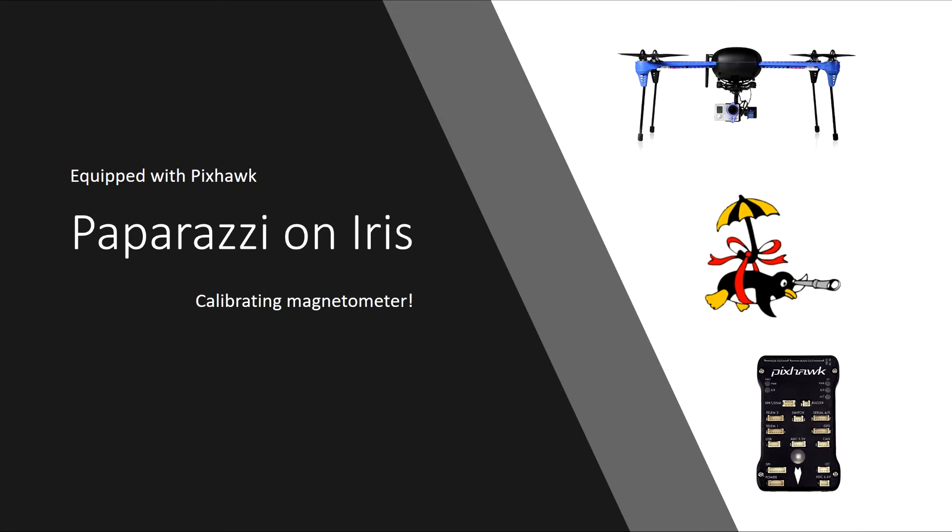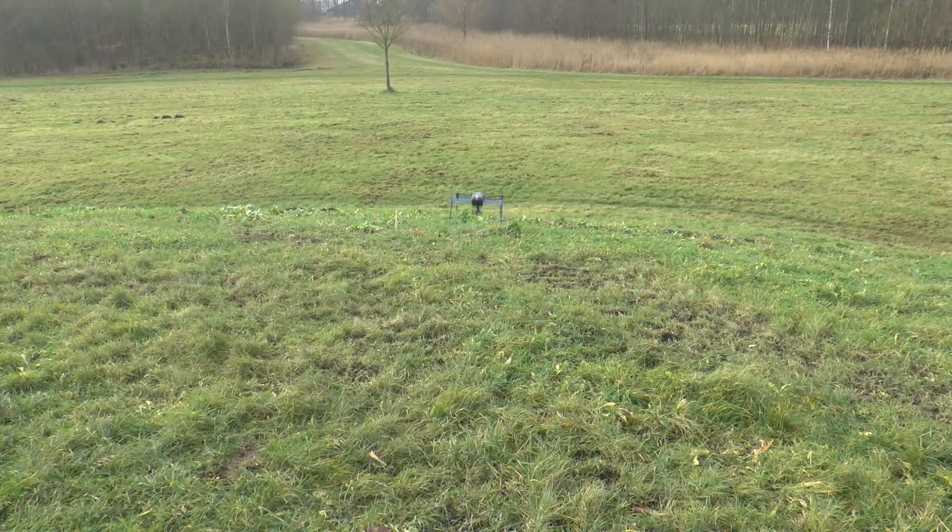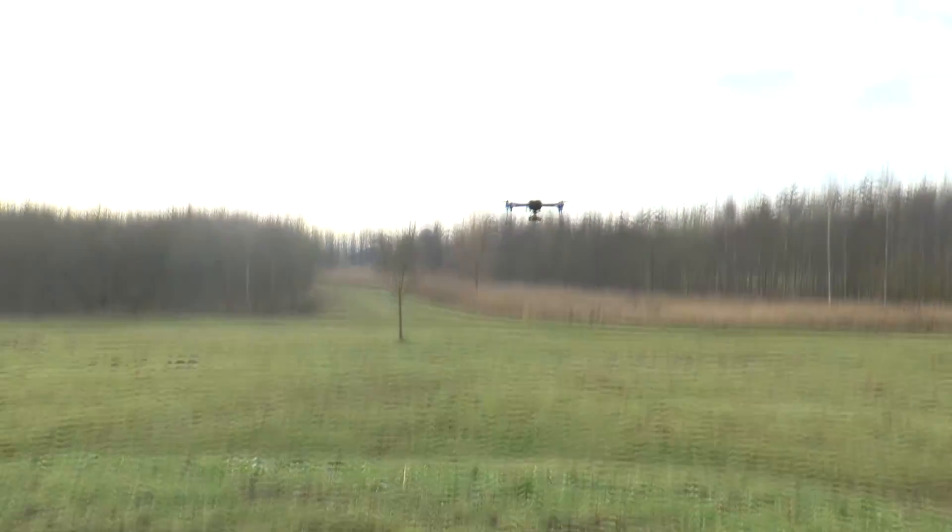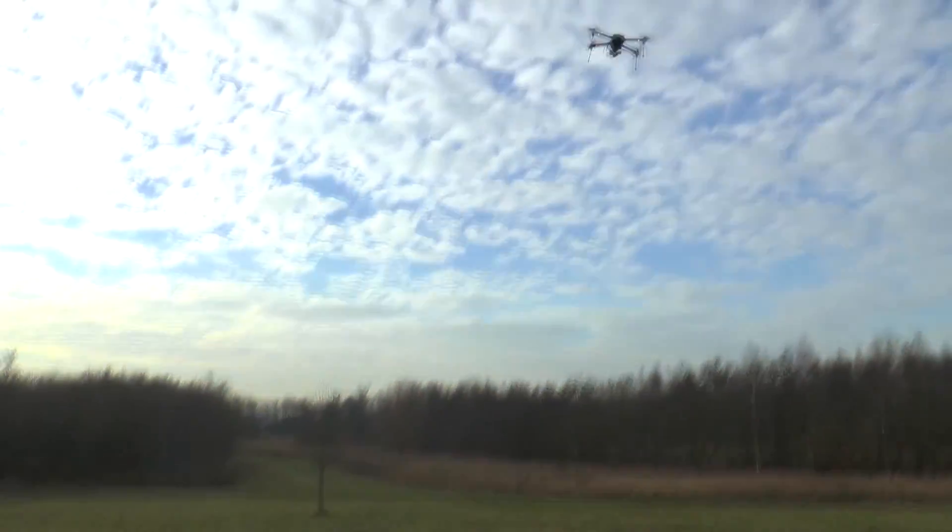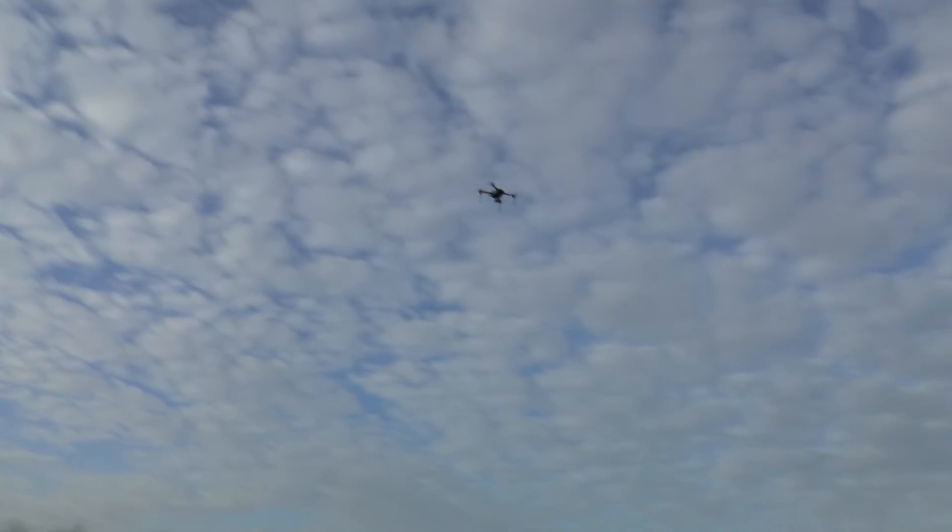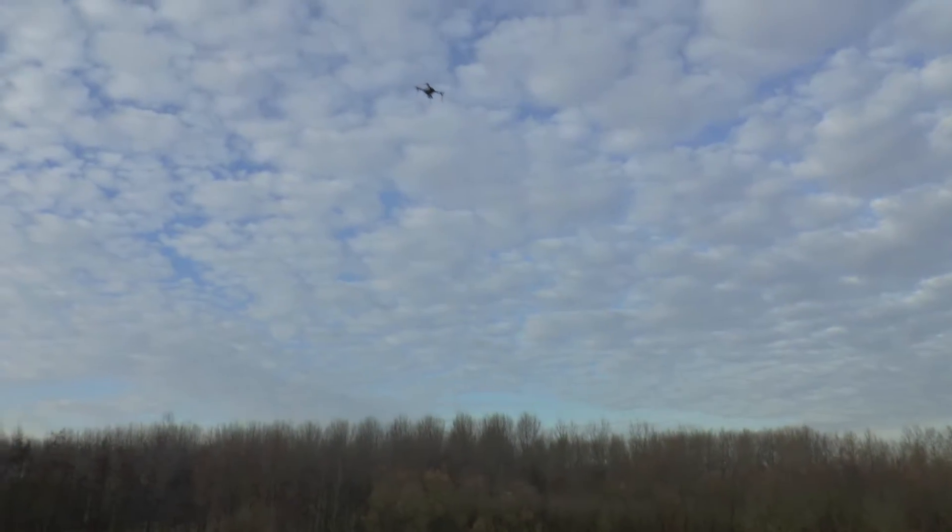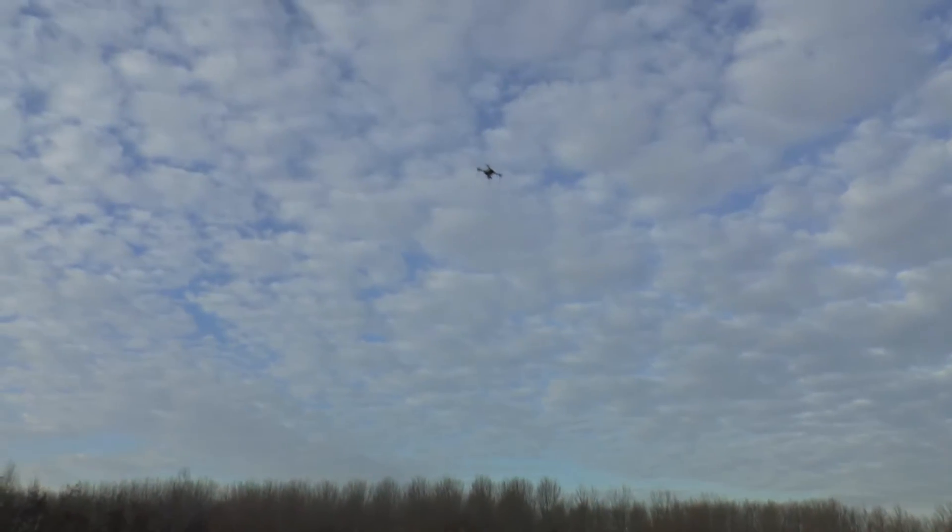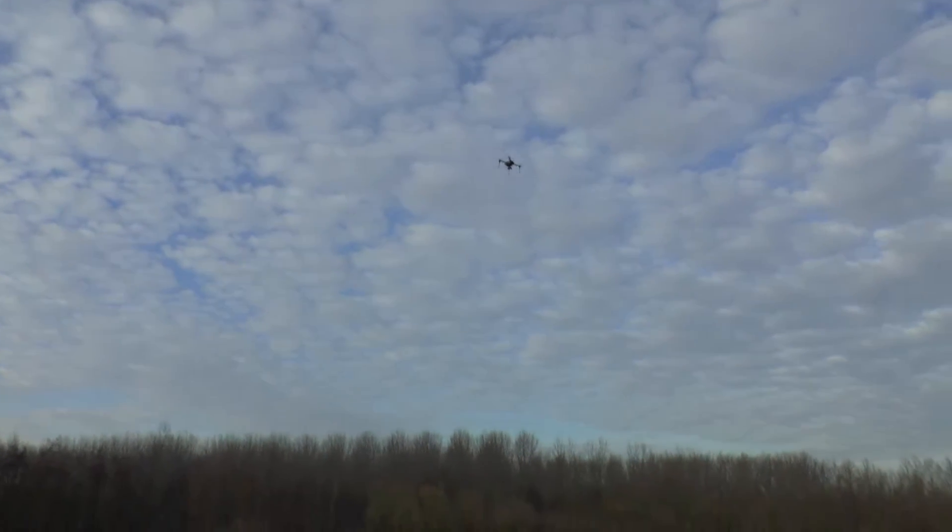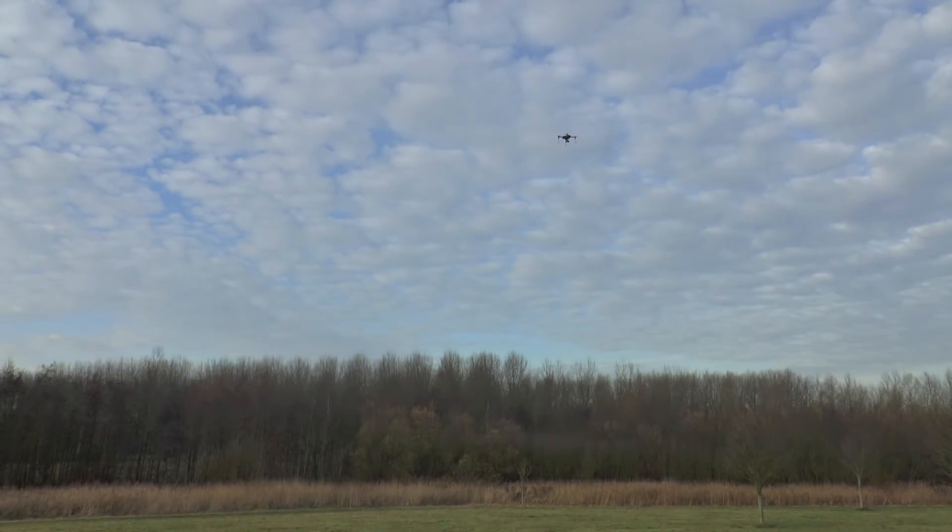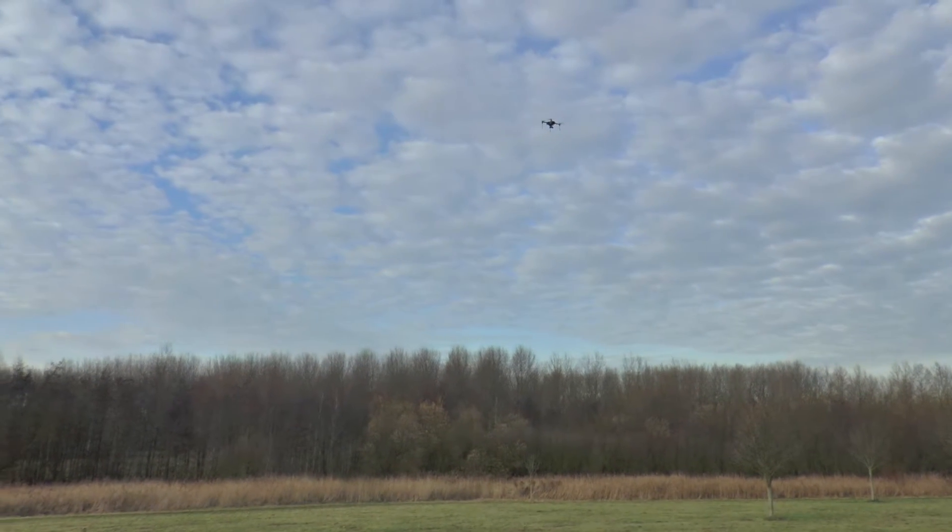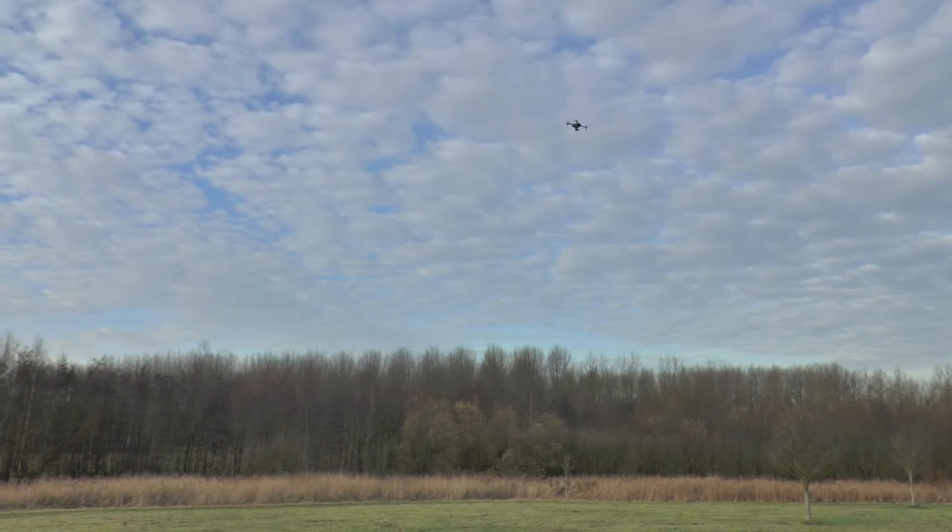This video shows how to calibrate the magnetometer in your Paparazzi-operated Iris drone. Calibrating the magnetometer is needed for proper autonomous flight behavior. Calibrating the gyros and the accelerometers is also possible, but not really that necessary if you use the standard IMU configuration in the Pixhawk.